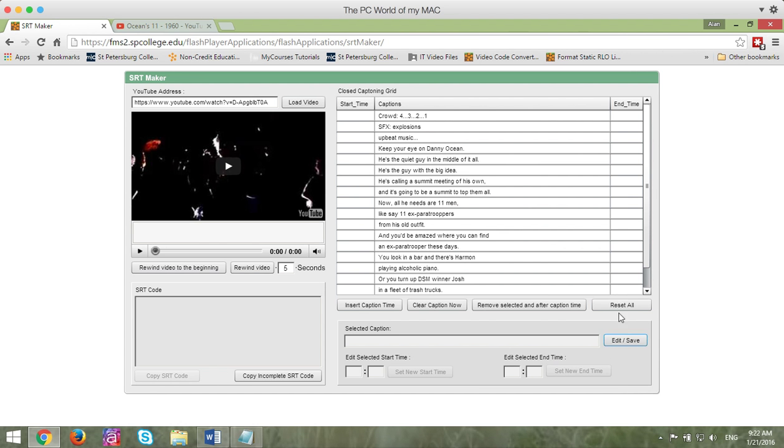When you do that, you'll notice that they all go into a separate area and there is a start and end time. So now what you need to do is start up your YouTube video.